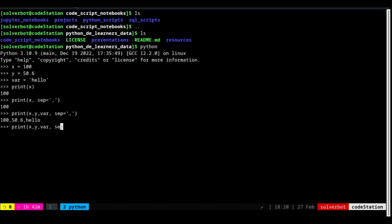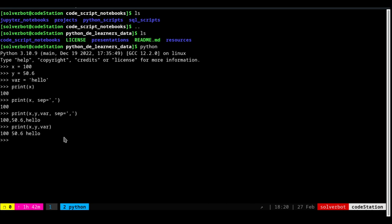Now I remove the separator and see what happens — the comma is missing. So the variables are getting printed on the same line without a separator. But there is an exercise that asks you to print the variables on different lines. If you want the print to happen on the next line, you have to give a new line command.